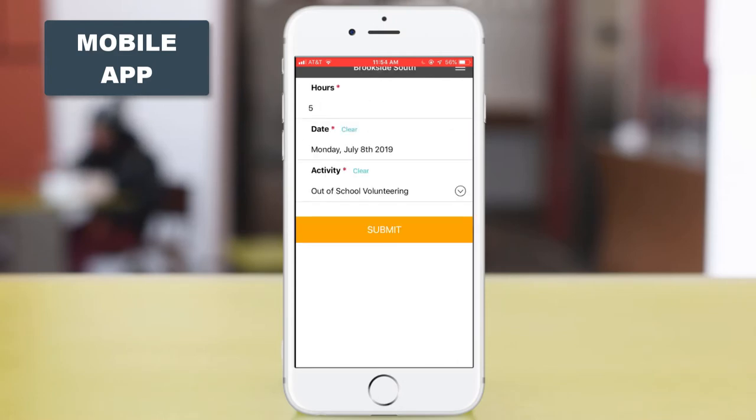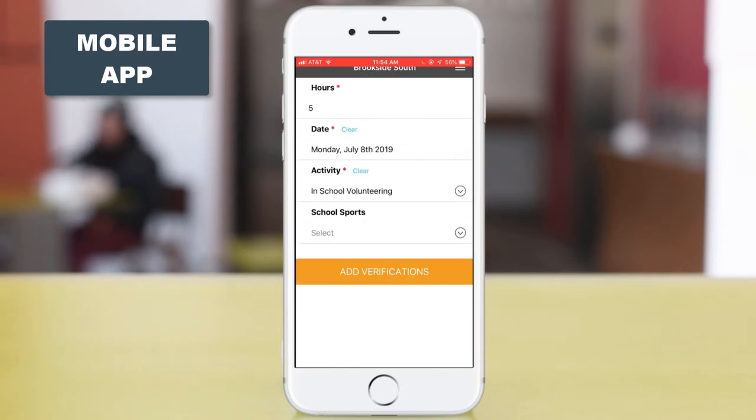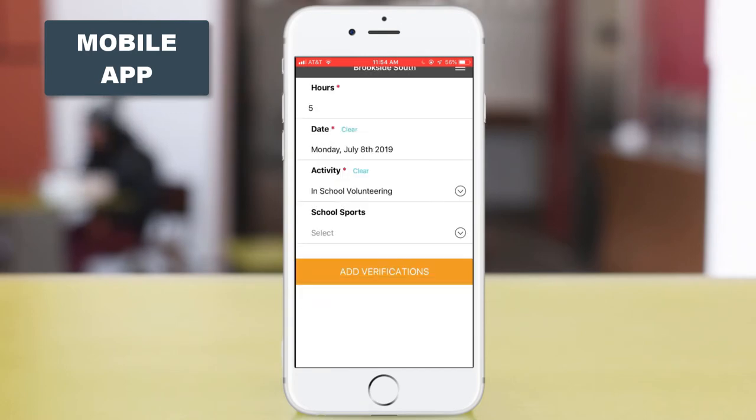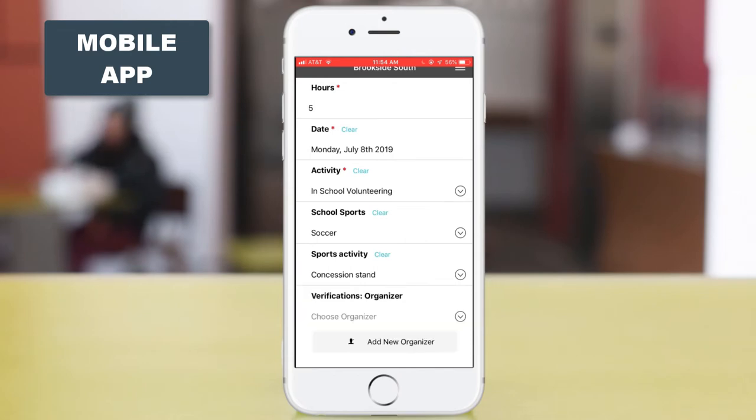If you'd like to collect additional information, you can also add more questions. You can enable conditional logic. This is where additional questions pop up depending on the answer that you provide. And you can also add advanced verification features.